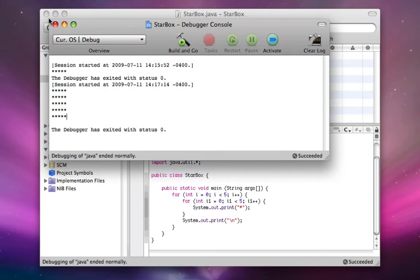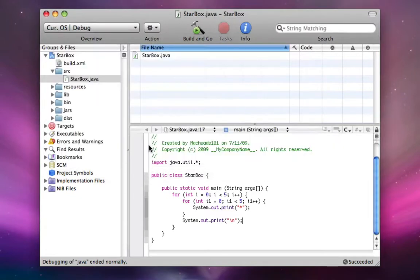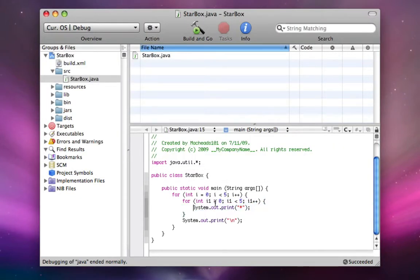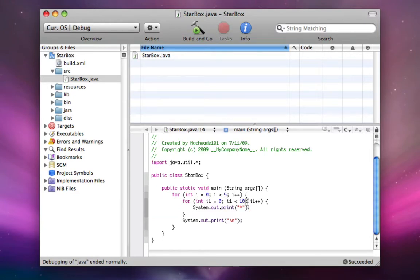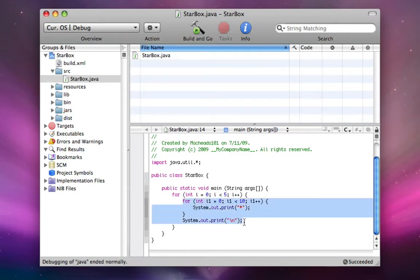Now say we want it to print out ten stars every line. So all we do is change i1 while it's less than ten. So if it starts out at zero and we're doing it while it's less than ten, then it's going to print out ten stars instead of five stars. It's still going to print out only five new lines, because it's only running this code five times.